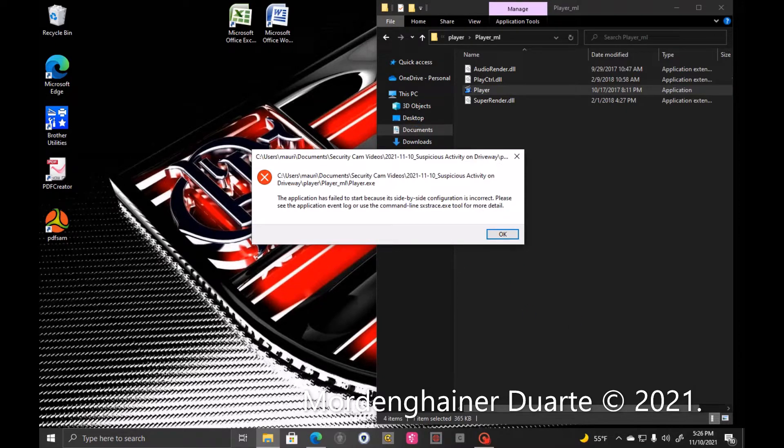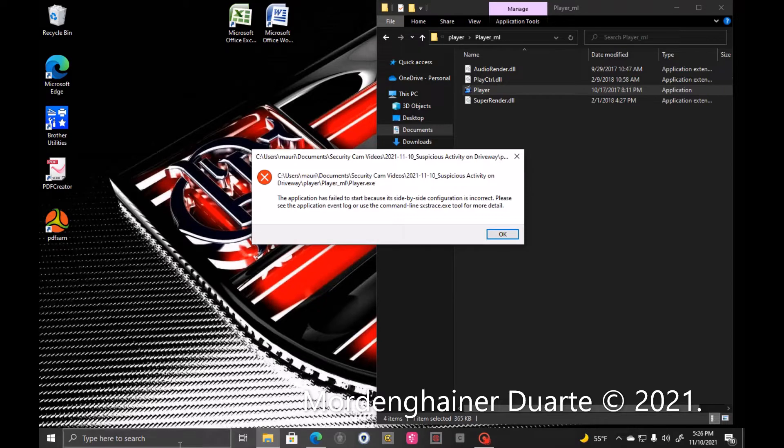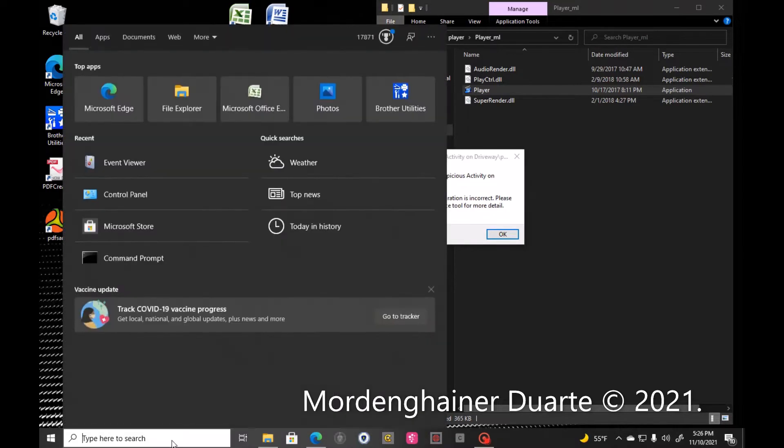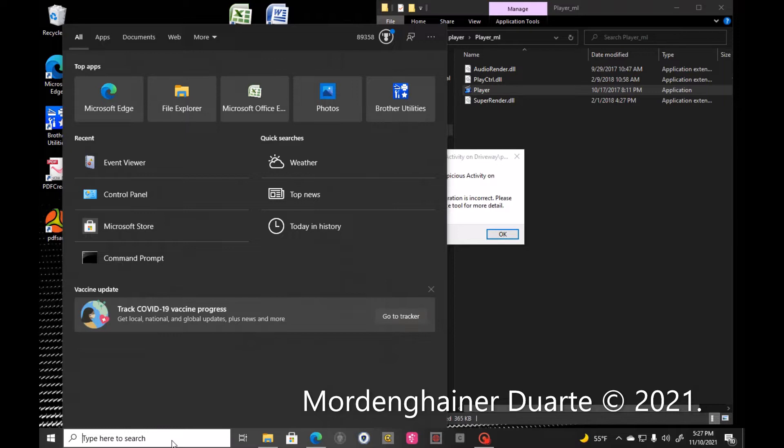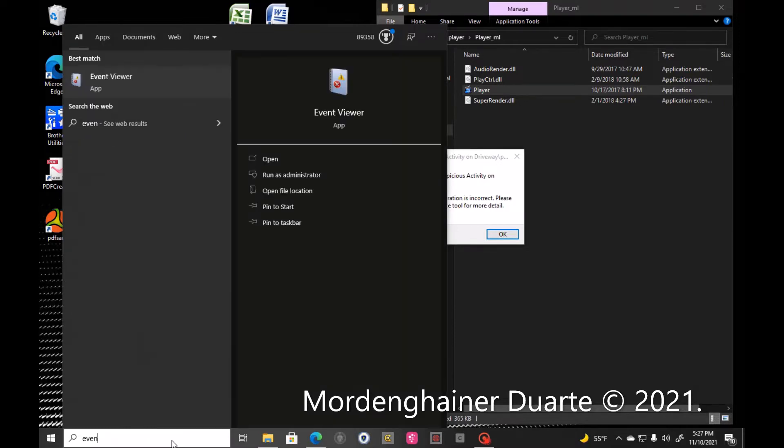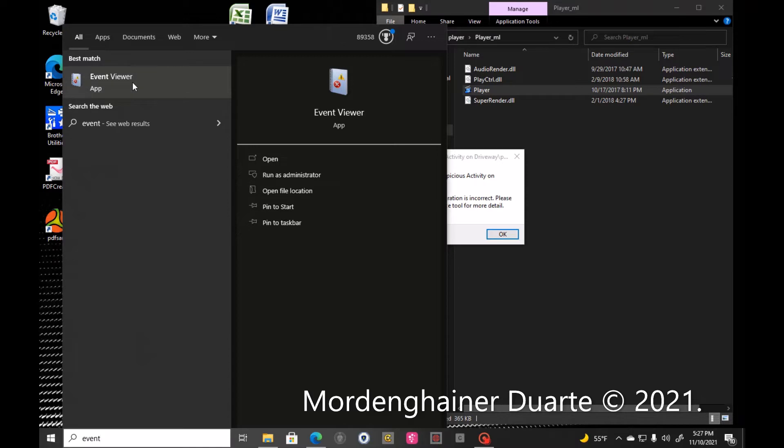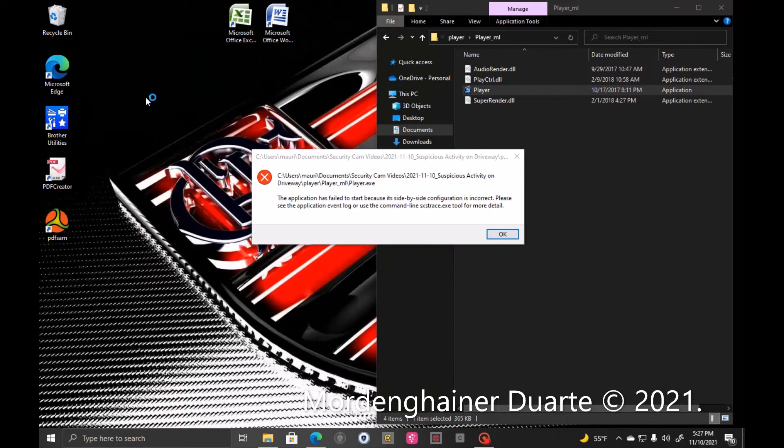As a very simple fix, just follow the steps. Under the search bar, you type Event Viewer. Then you open the Event Viewer app on your computer.